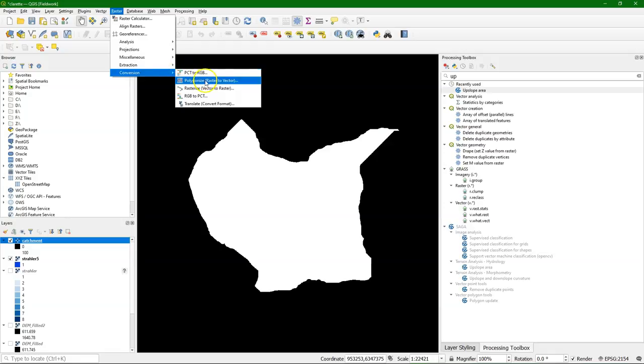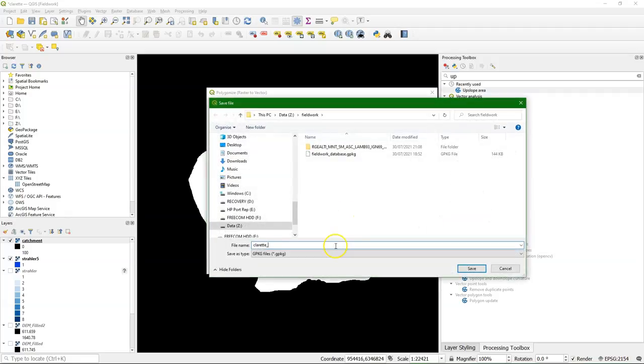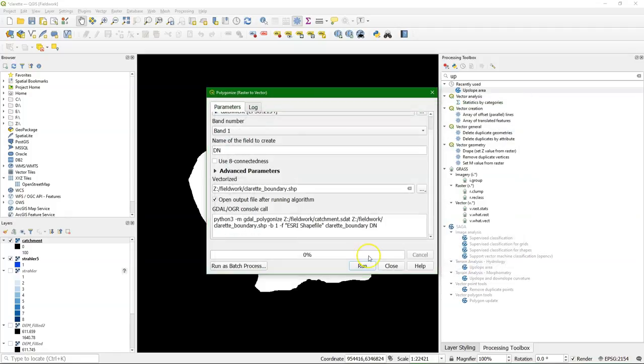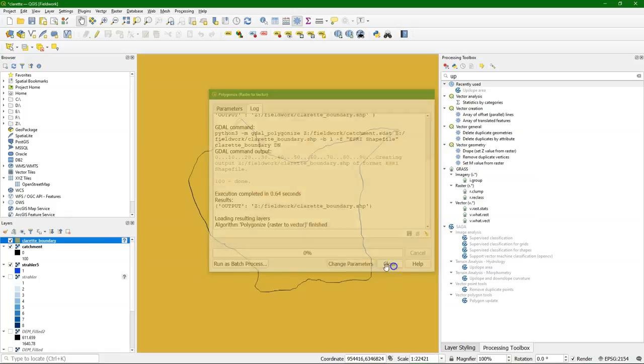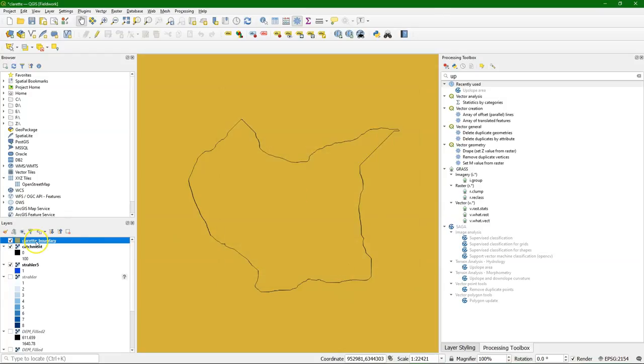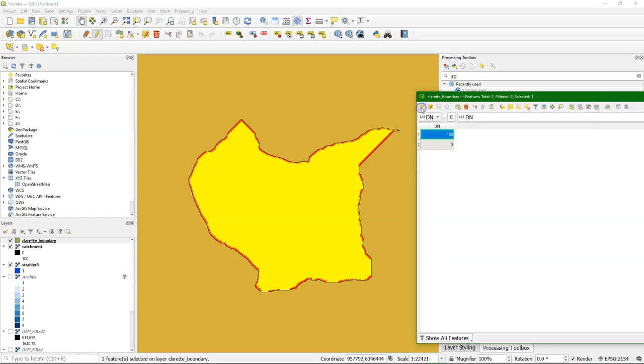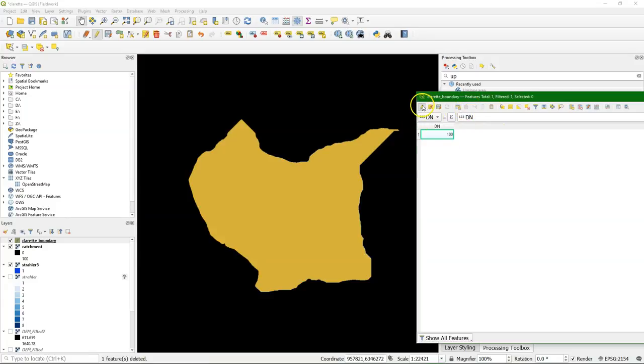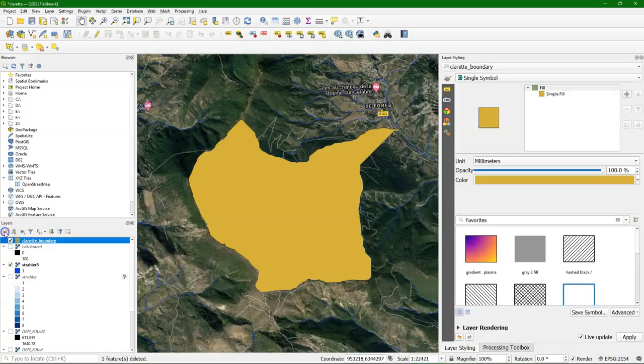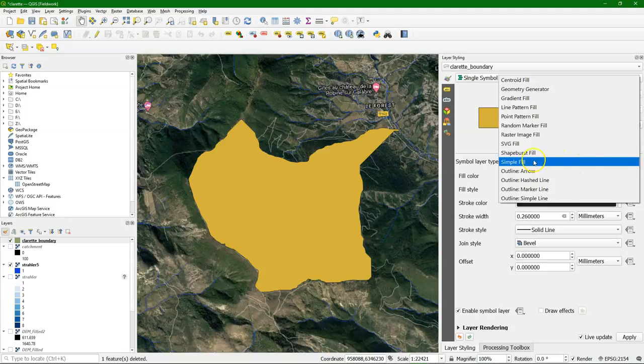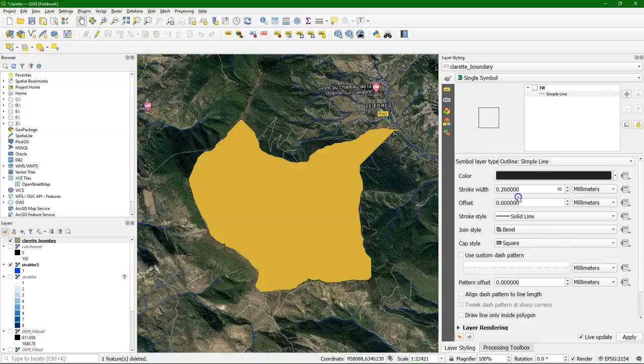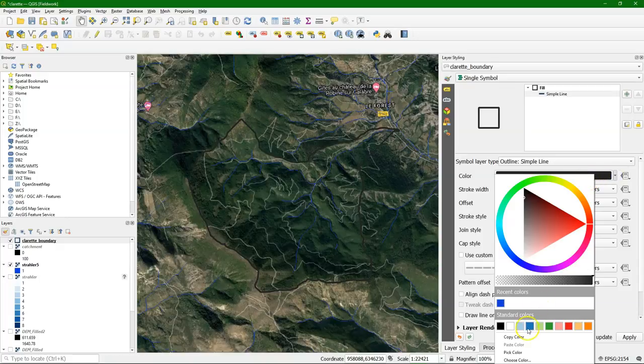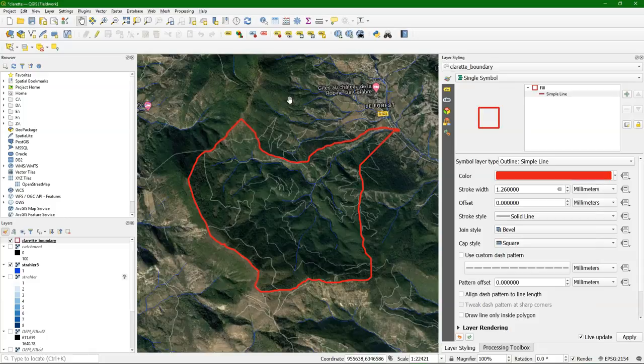And convert it to a polygon. Because we want the boundary as a polygon. Set the projection. Value 100 is our catchment. So I'm going to invert the selection and delete the outside so we only have the catchment polygon. And there it is. Now we just need to do some finishing touches with the styling. Just a simple outline. Change the color. Make it a bit bigger. And there's our catchment boundary. So the delineation of our study area.